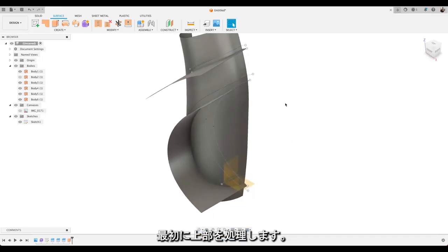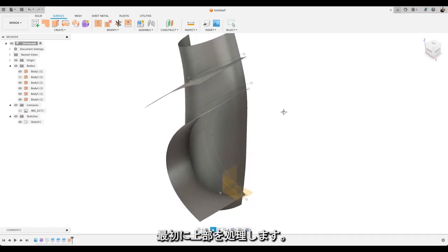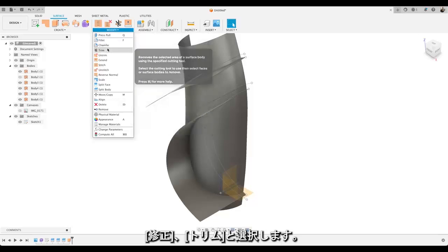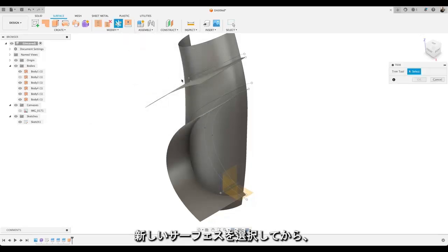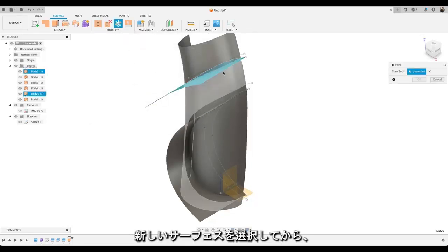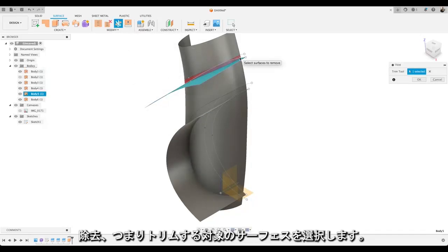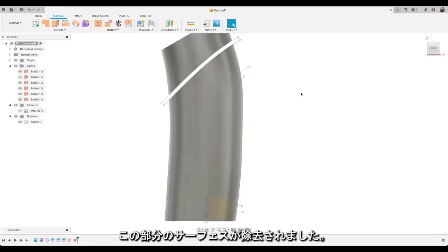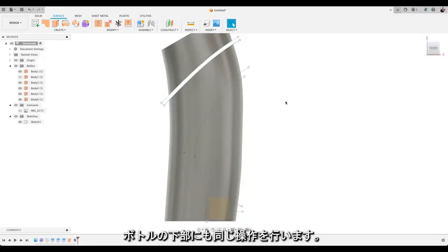So we'll take the top one first. Choose modify and trim. Select our new surface. Then we'll choose that surface to remove, to trim away. And you'll see we'll remove that surface there.